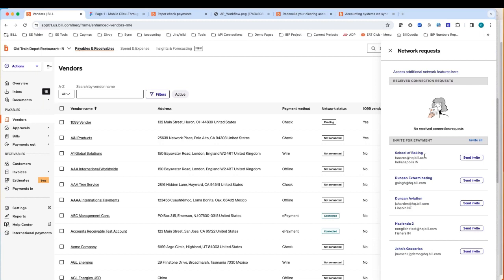If the vendor doesn't exist in our network or didn't provide banking information, you can send them an invite via email. As soon as they receive it, they'll be prompted to enter their own banking information. They'll have full visibility into all payment details. We'll send them payment notifications letting them know they've been paid, and provide the direct deposit date of when funds will be deposited into their bank account. The best part is it's all free — it is a free portal account for the vendors.